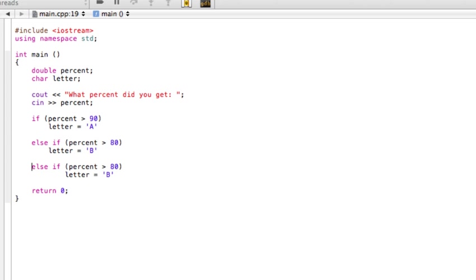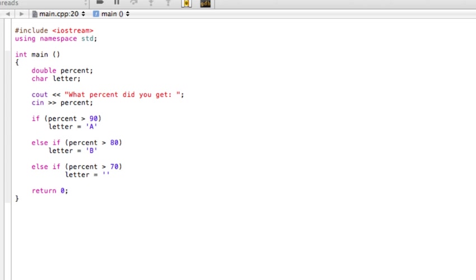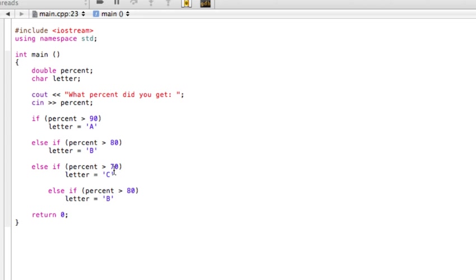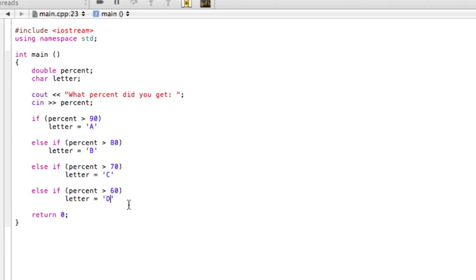So now we're going to say, well, if this isn't true, don't do it. Or I guess if this is true, do that. Otherwise, do that if that's true. Otherwise, do that if that's true, right? So we're just going to keep going with this. So we're saying if there's above 70, they're going to get a C. And you can kind of see where this is going just faster to copy and paste. So I'm not wasting all your time. Let's say if they have above a 60, they're going to get a A, B, C, D.